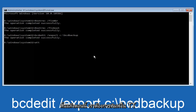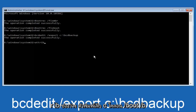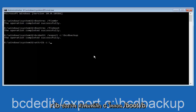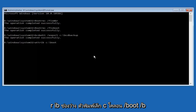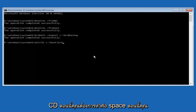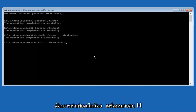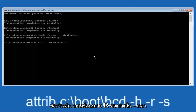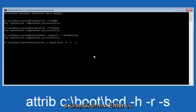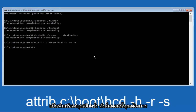Now type 'attrib' — A-T-T-R-I-B — then space, lowercase 'C:', forward slash, 'boot', forward slash, 'BCD', then space, minus H, another space, minus R, another space, minus S. Then hit Enter on your keyboard.